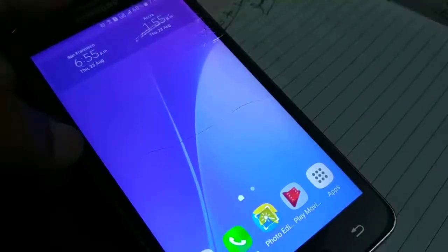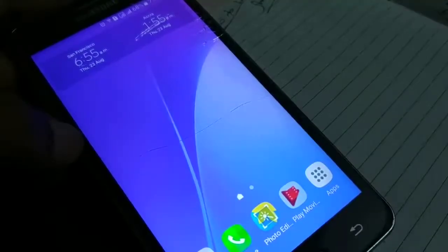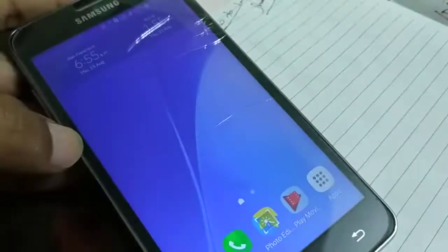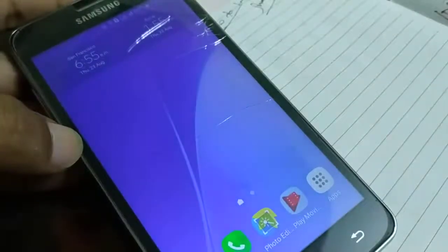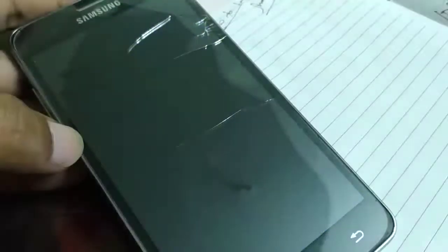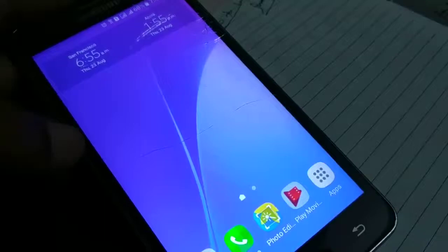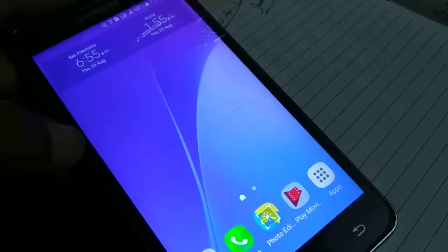Even after doing the hard reset, if the problem still exists, maybe the issue is with the SIM card itself or with the network operator. In that case, you can contact the nearby local office or support center of the company from where you purchased your SIM card. That is the only final step if the problem is not solved after all these steps. Let me now show you how to hard reset your device.